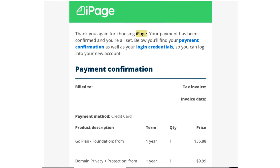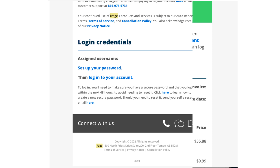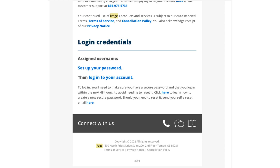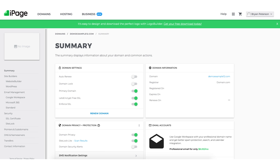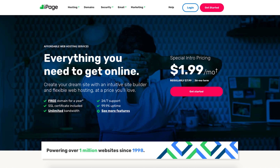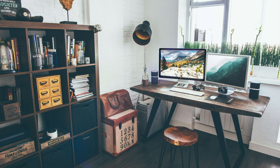iPage will now email you your receipt along with login details so you can log in to the iPage dashboard and continue creating your site. That is my iPage tutorial going over how to create an account with iPage web hosting. Give this video a thumbs up and leave us a comment letting us know if the tutorial was helpful as the comments help improve our tutorials. Be sure to subscribe to our channel for more iPage web hosting tutorial videos.